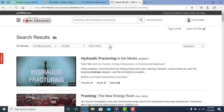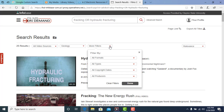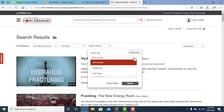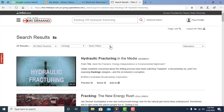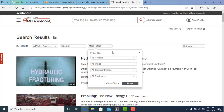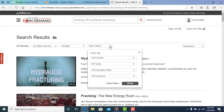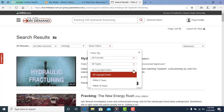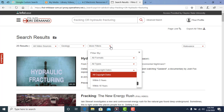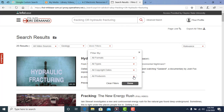Another filter you can use is 'More Filters,' which gives you the option to filter by segment or full title, by the type of film such as documentary or educational video, whether the movie was released in the last five or ten years, and also by the producer.